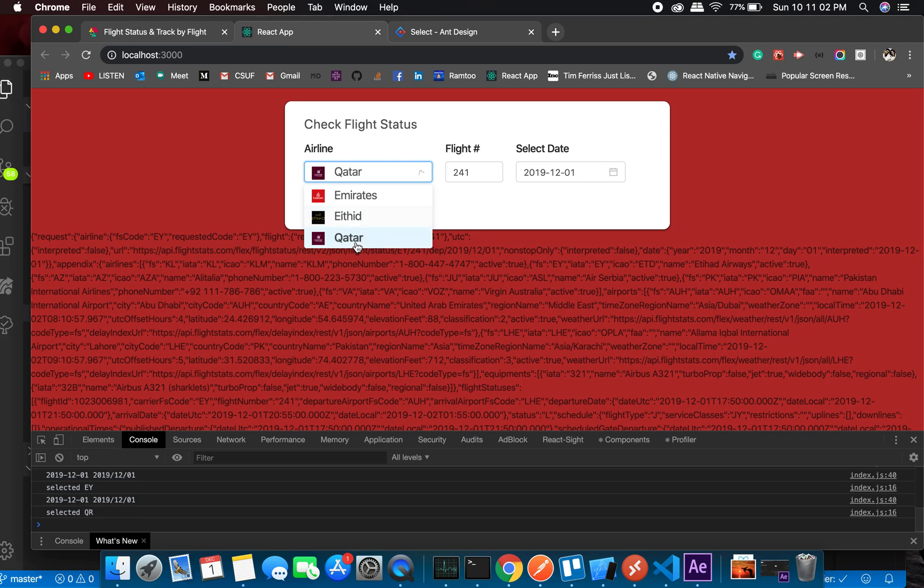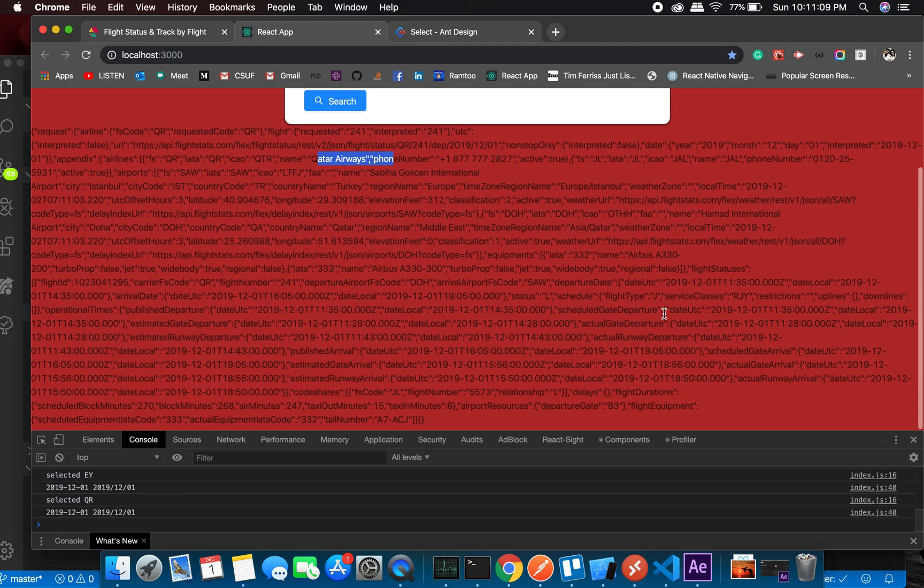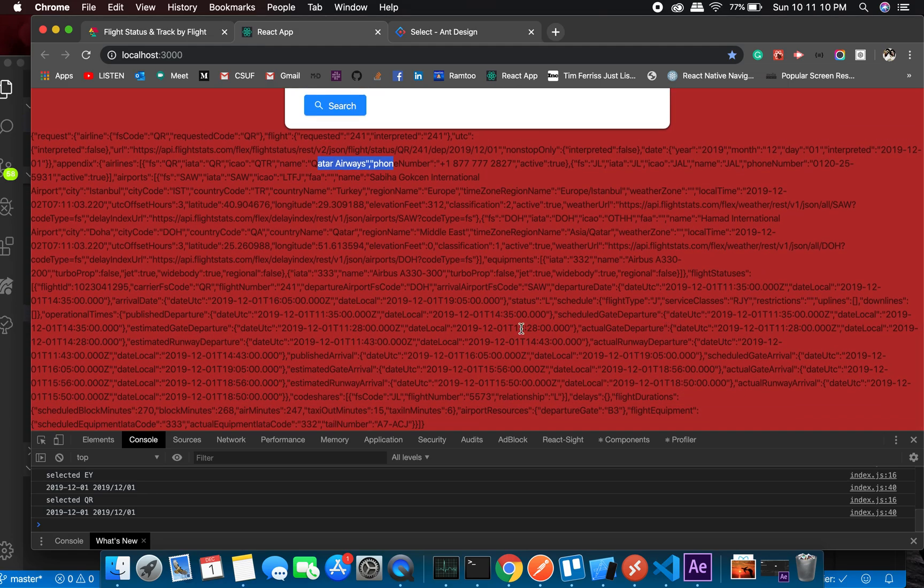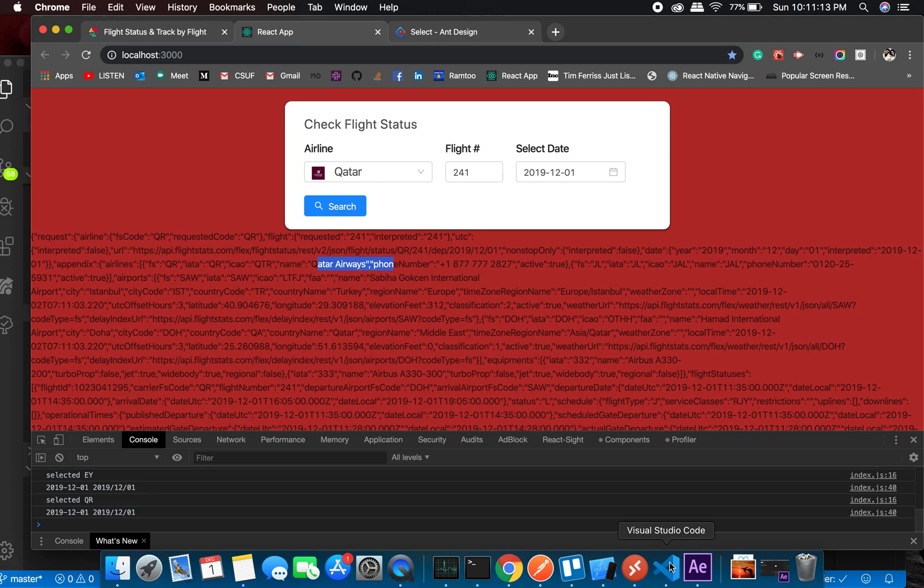Right, we are Qatar Airways and that's perfect. We got what we wanted. So let's make routes to make it more sensible.